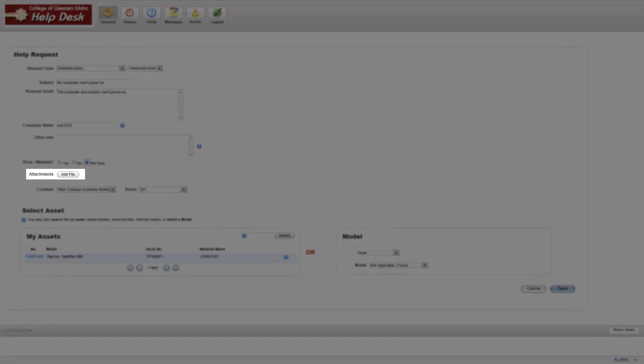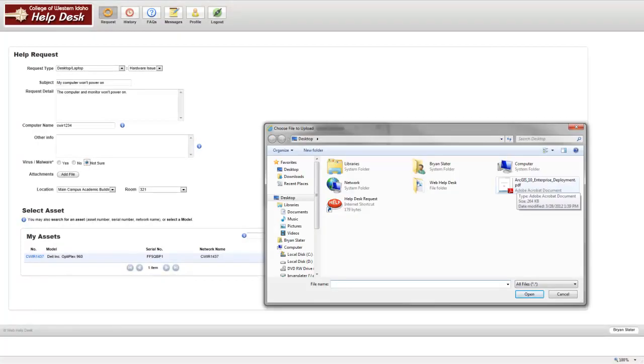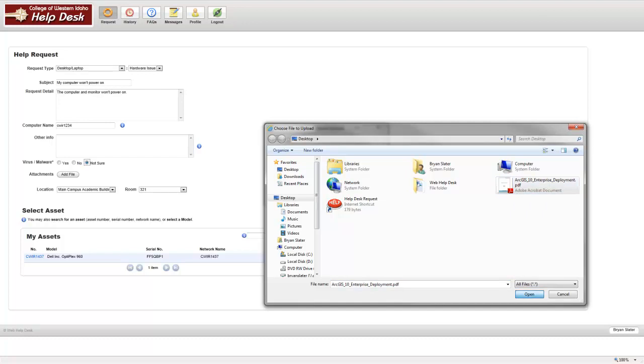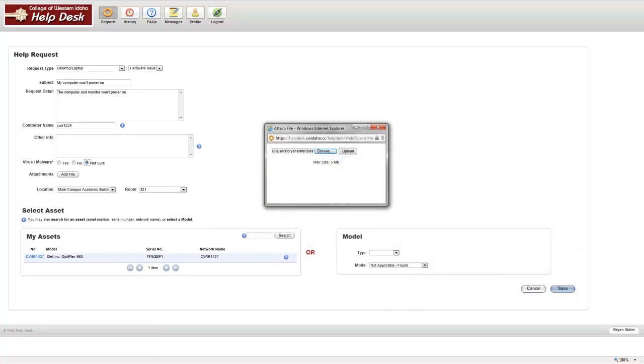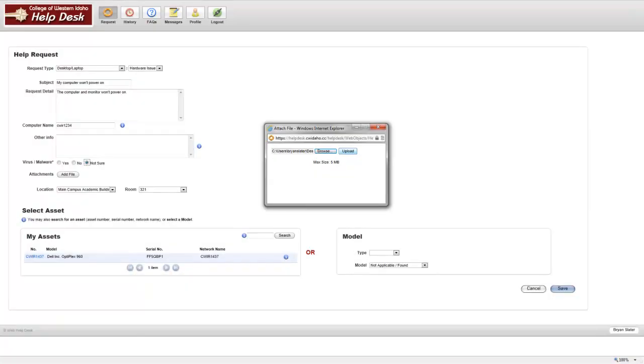Some request types will allow you to attach files to help in the troubleshooting process. To do this, click the Add File button. Once the pop-up window appears, select Browse and select the file you would like to attach.